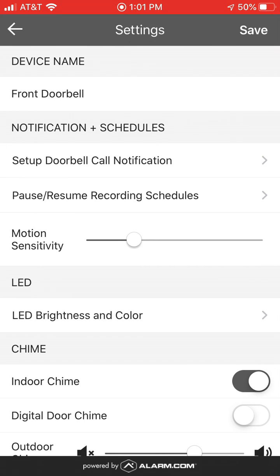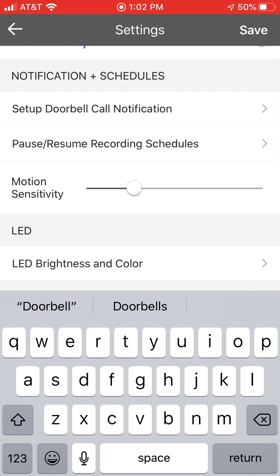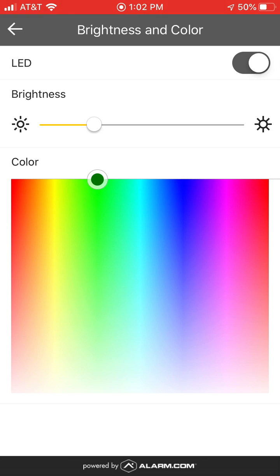This takes you to the settings for the doorbell. In here you can rename the doorbell, set up the notifications and the recording schedules, and adjust the motion sensitivity if you wanted it more or less sensitive depending upon what the doorbell looks out on.